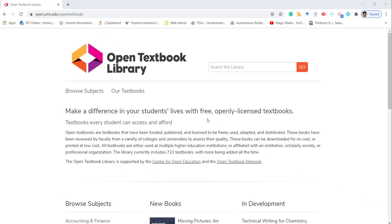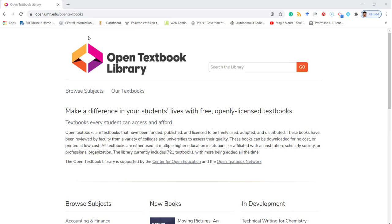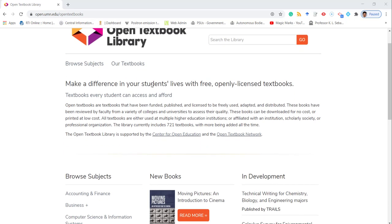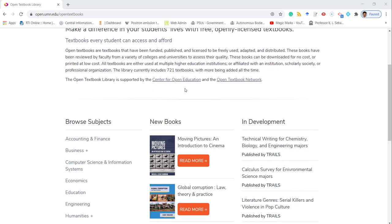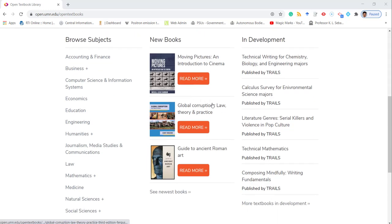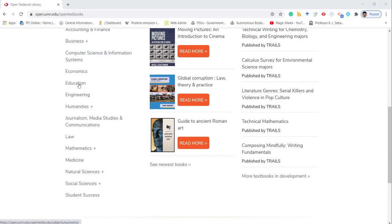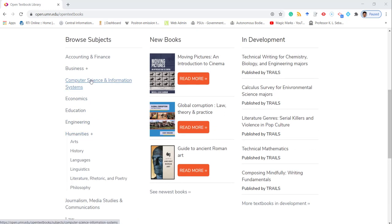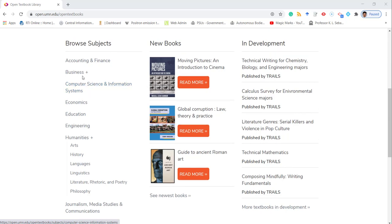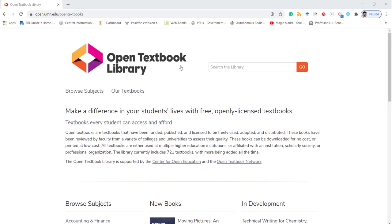The seventh one is Open Textbook Library — you just Google it. You will get a window like this where a number of books are available. These all come under Creative Commons license and are organized by subject. You can use these textbooks under Creative Commons license and you are free to use them in your learning management system. This is also a very good open educational resources site.